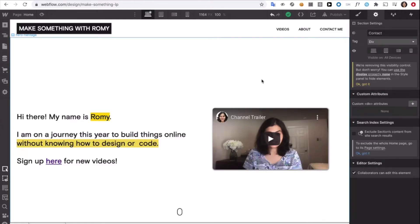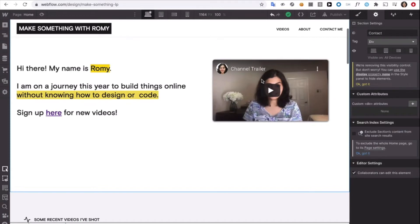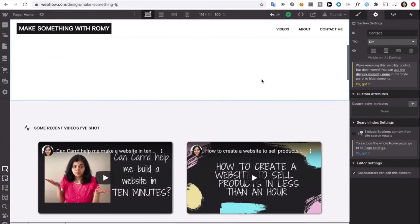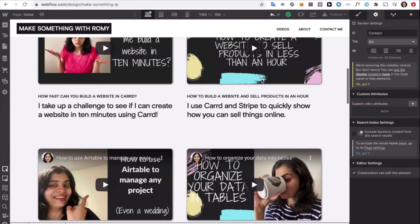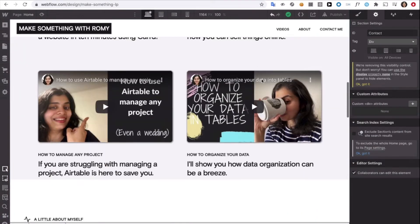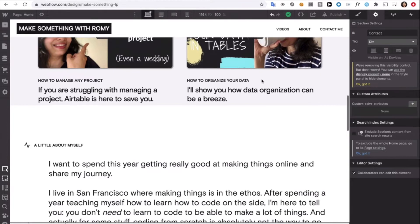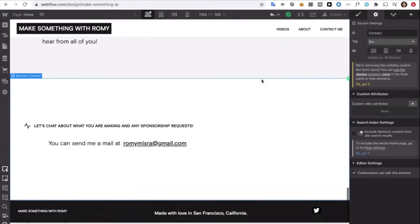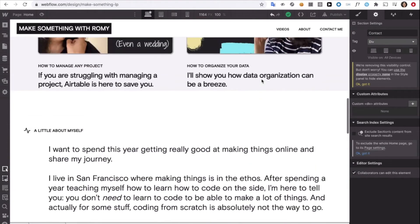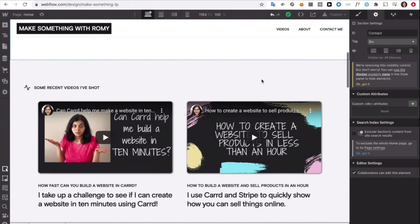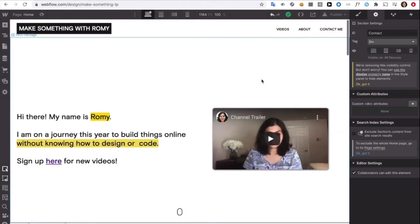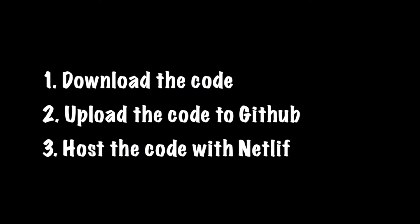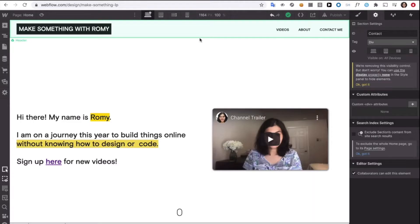So, to recap things, this is where we were in the last episode. We had created this landing page in Webflow. And now we are going to follow three simple steps so that we could get free hosting and bypass the Webflow hosting cost. First is to download the code from Webflow. Second is to upload your code on GitHub. And third is to host it using Netlify. That's it. Let's dive right into it.